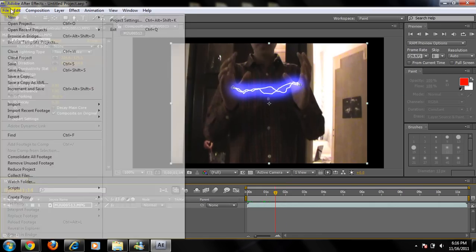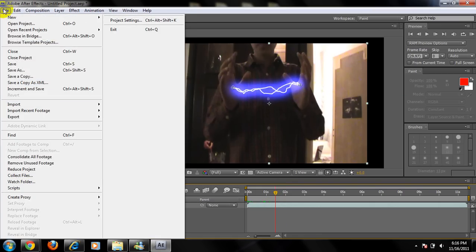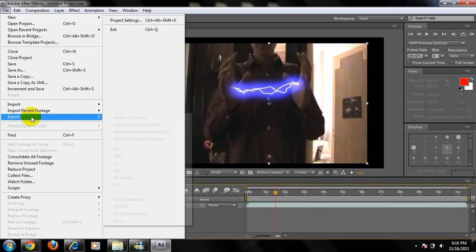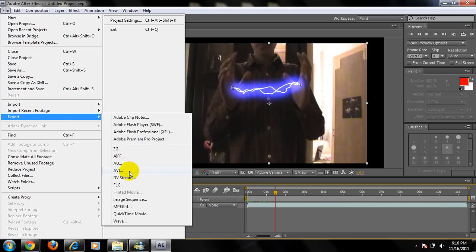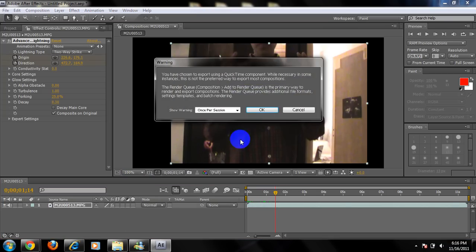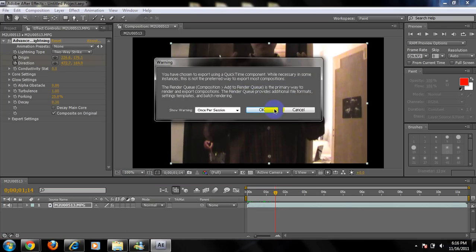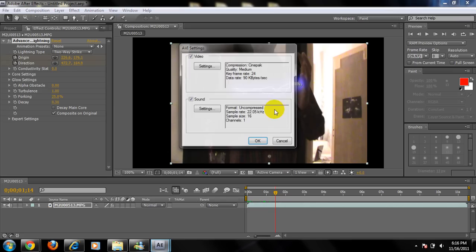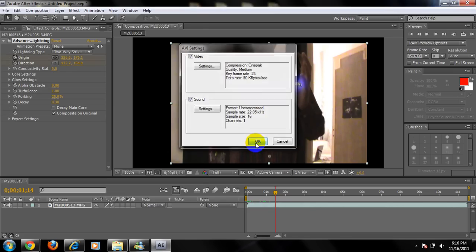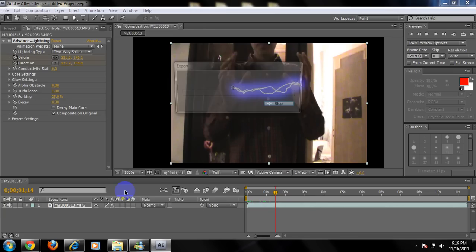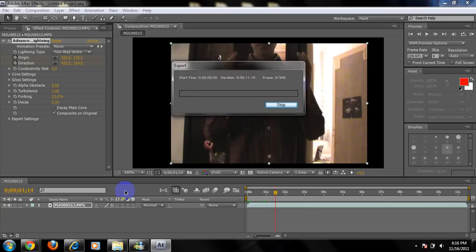So now you're just going to go to Export, AVI. Okay. Now call it whatever you want. Let's call it Test. The most important thing is to put or is to click on Origin and Direction and Composite on Original so that lightning can go into your video screen.